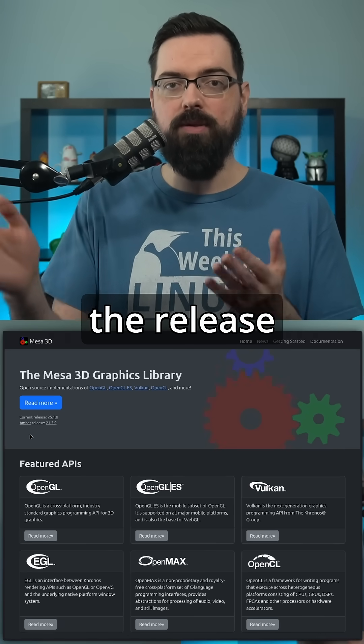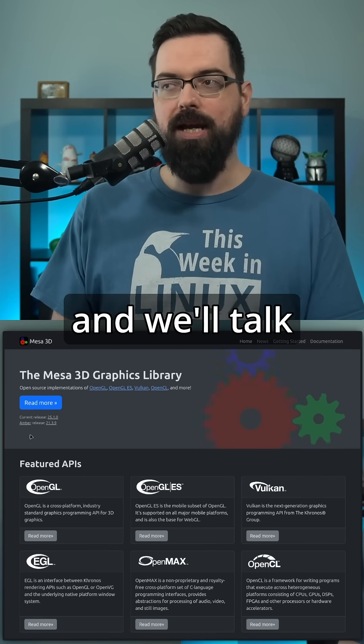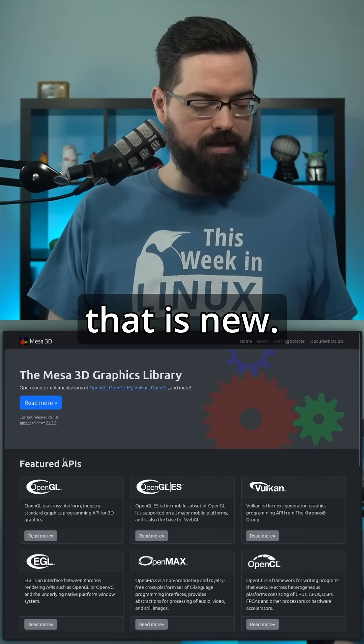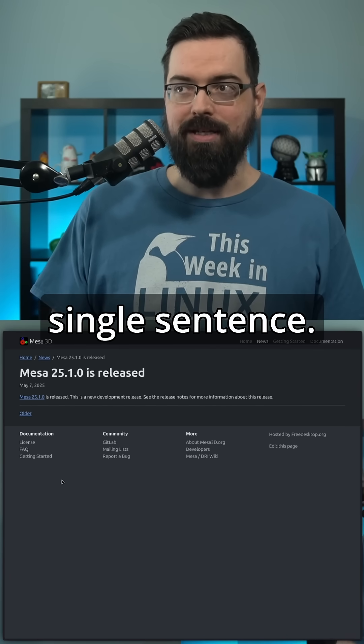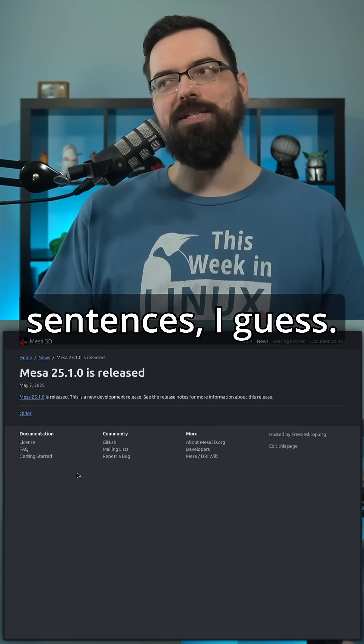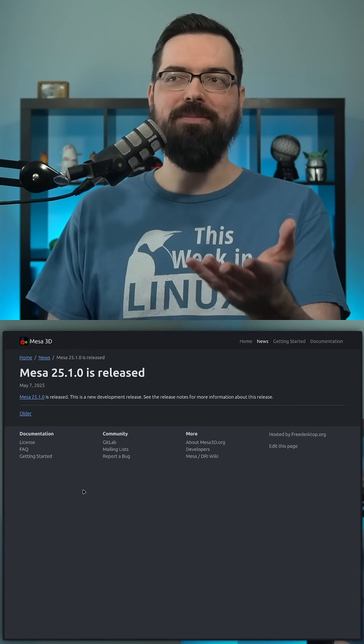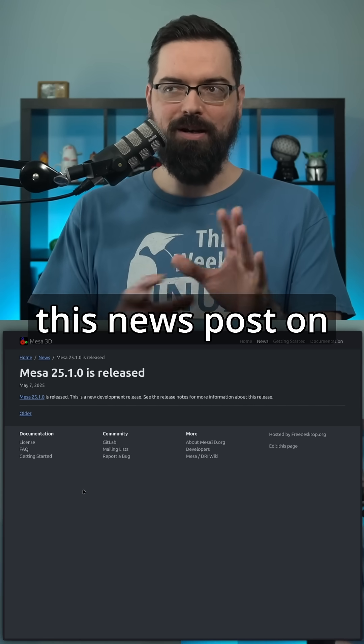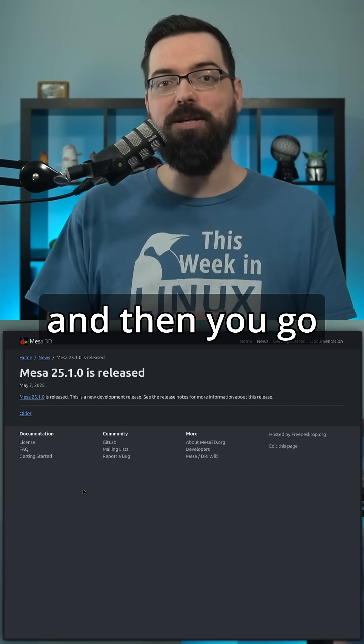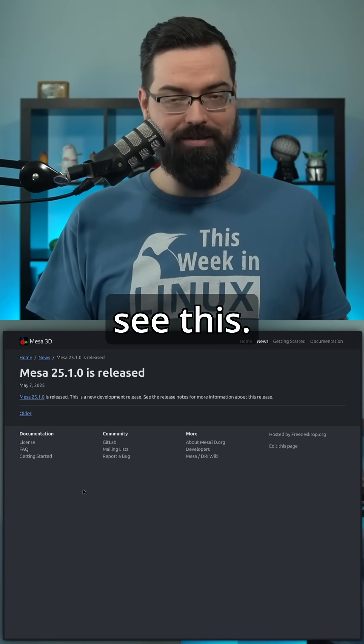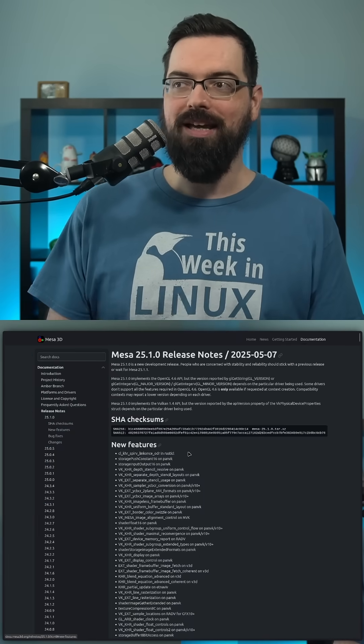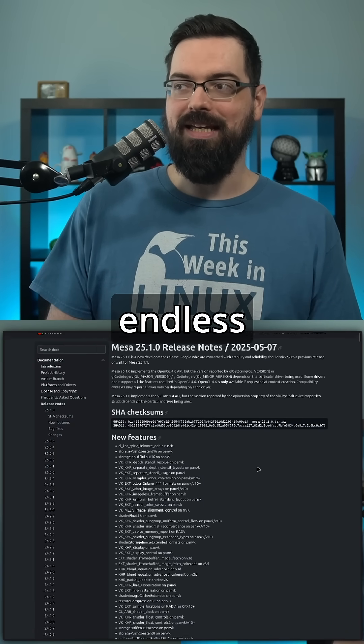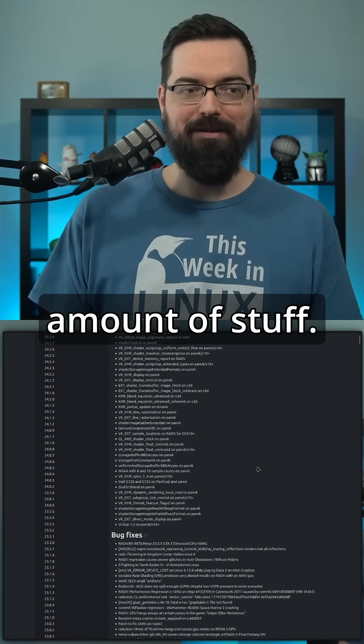I'm going to open the release announcement page and we'll talk about all the stuff that is new. Oh wait, it's a single sentence. Oh, technically two sentences, I guess. But really there is a lot. It's interesting how they have this news post on their website, and then you go into the docs and then you see this. An endless amount of stuff.